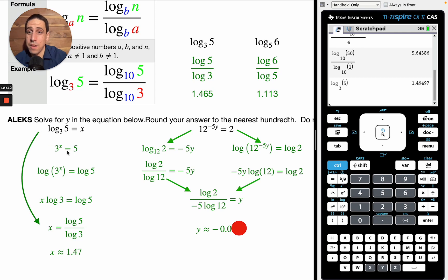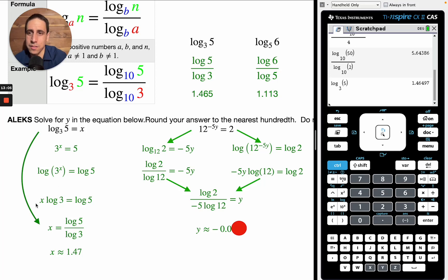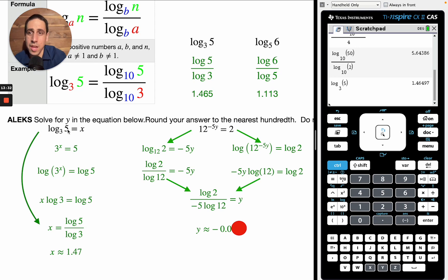Now we have the equation 3 to the x equals 5, and we can take the log base 10 of both sides. That gives log(3^x) equals log(5). Using our property, the exponent x on the inside becomes multiplication on the outside: x times log₁₀(3) equals log₁₀(5). So x equals log₁₀(5) divided by log₁₀(3). Notice this is exactly what the change of base formula gives you in one step — put it in the calculator and get your answer.